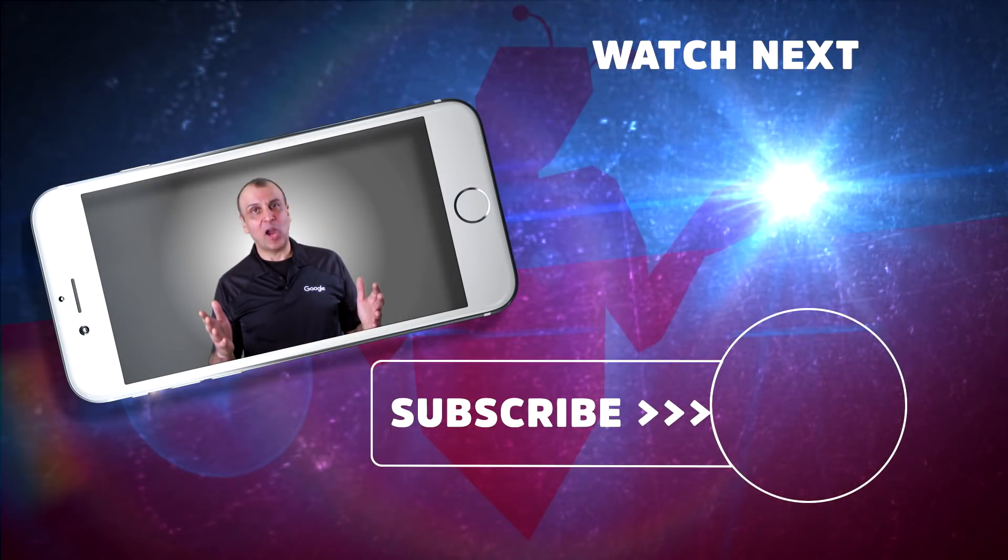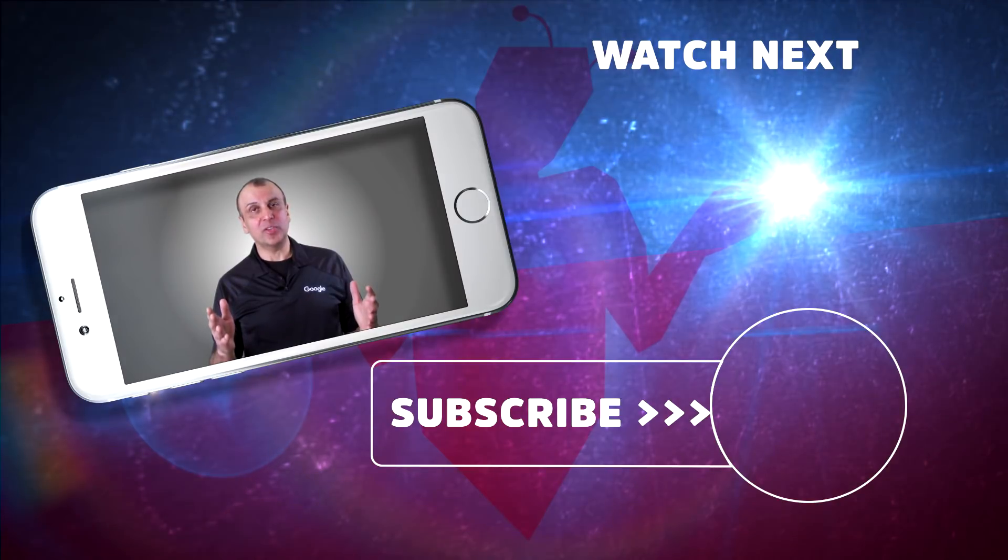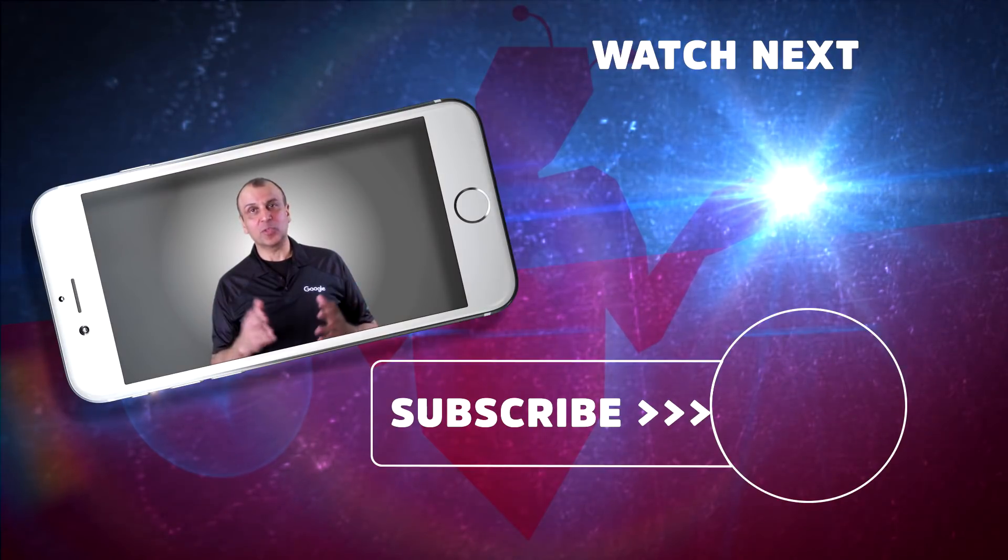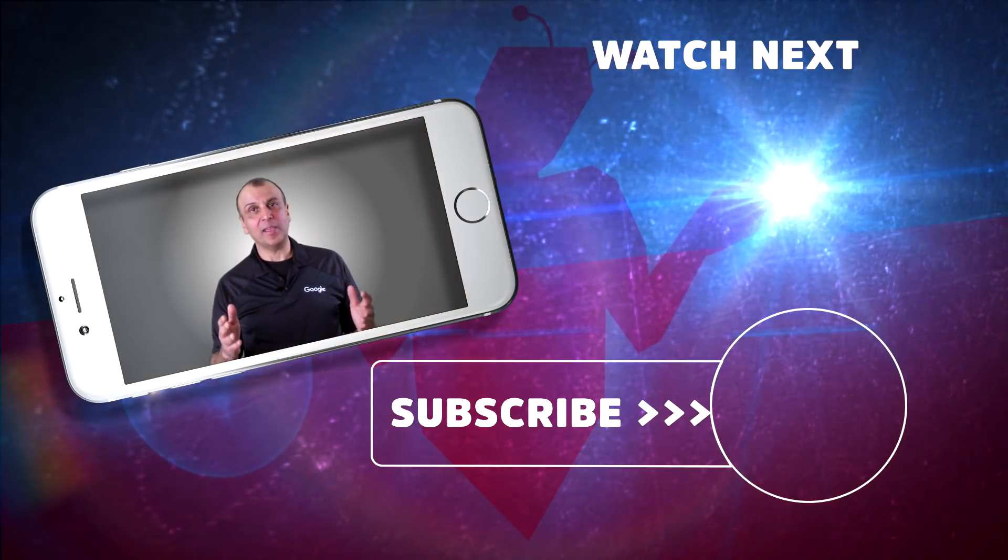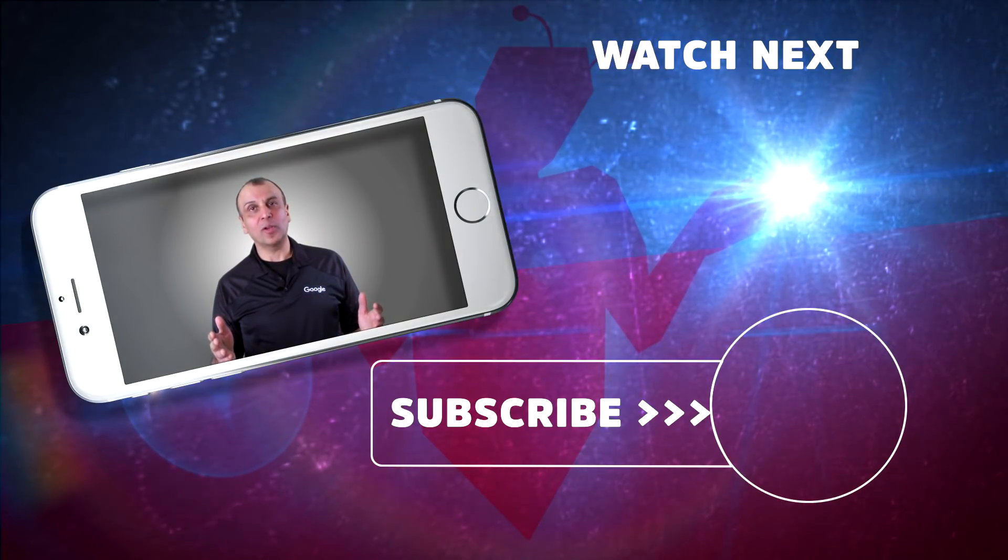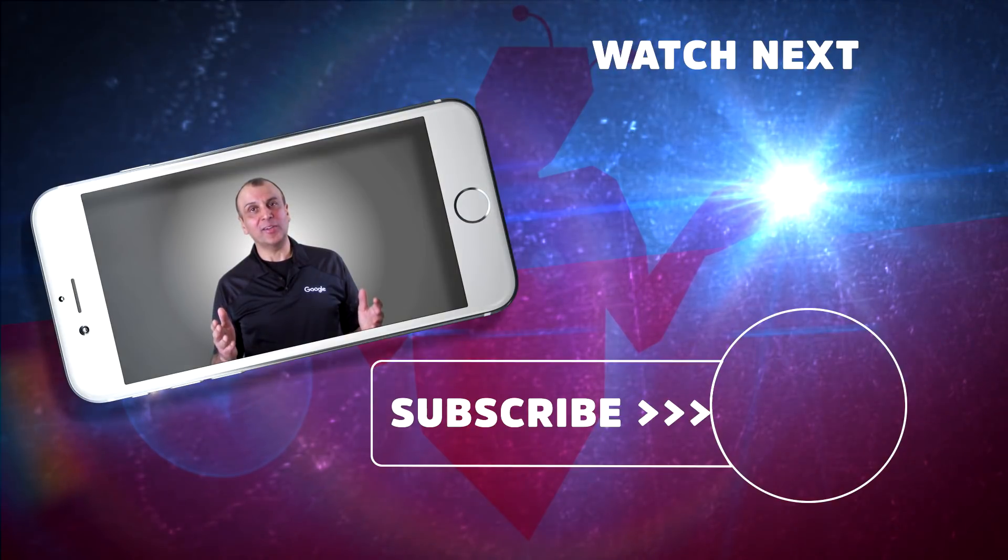Hey guys, Arvin Ash here. If you like what you saw, please subscribe, like, and share. Let's make the world smarter together.